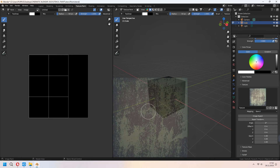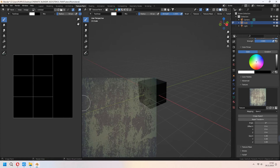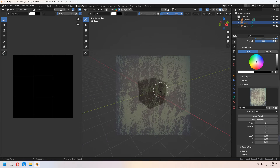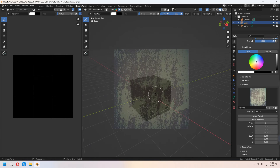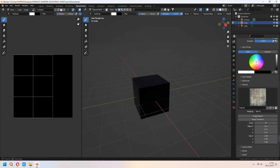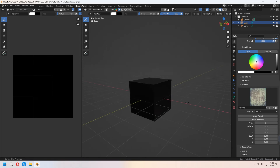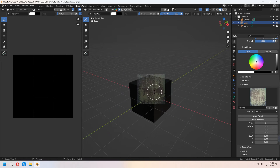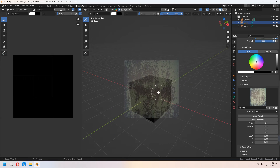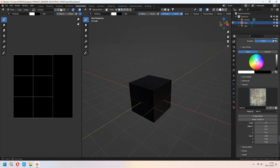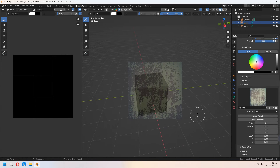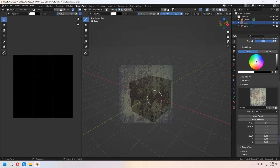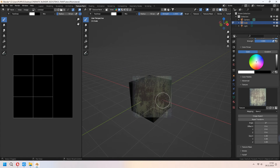Now with Right Click on your stencil image you can move it where you want. At the same time you can use your Middle Mouse Button to orbit around your object. With Shift + Right Click you can scale your stencil texture. After positioning everything, you can choose a part of your object and with the Left Mouse Button you can start to paint your object with this stencil.